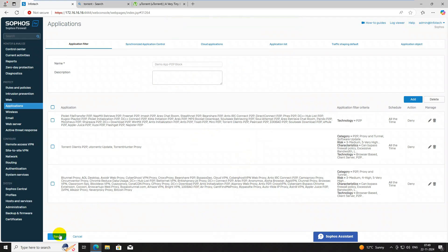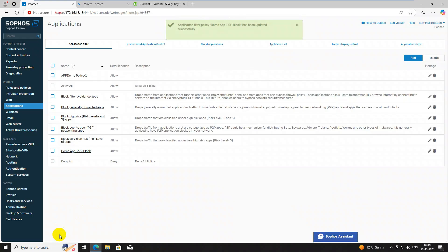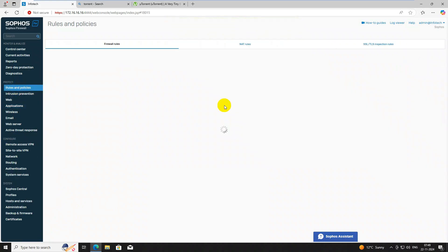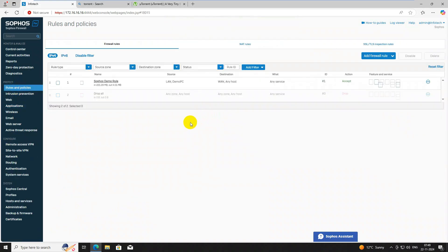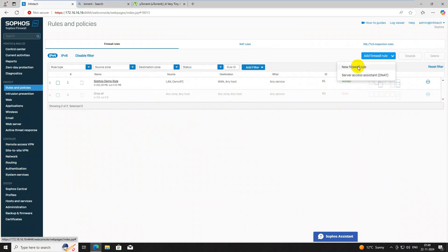Click the Save button. We have now created the P2P web filter policy and P2P application filter policy. Now we need to apply these policies on the firewall rules, so go to the Firewall section and click Add New Rule.